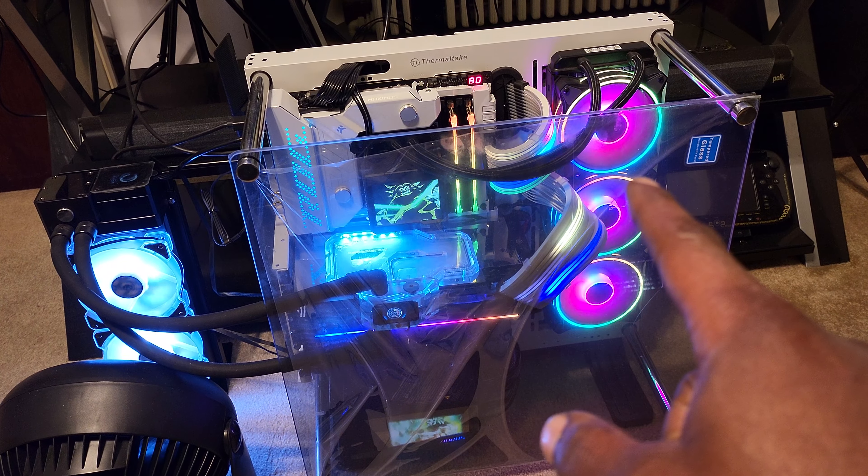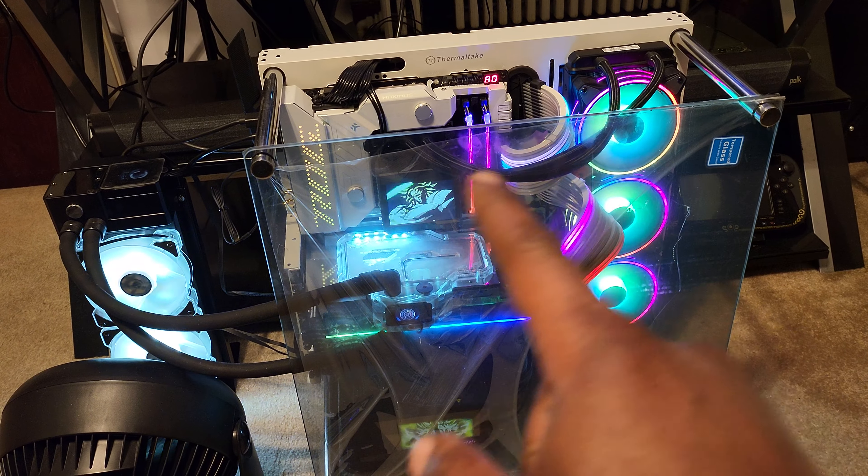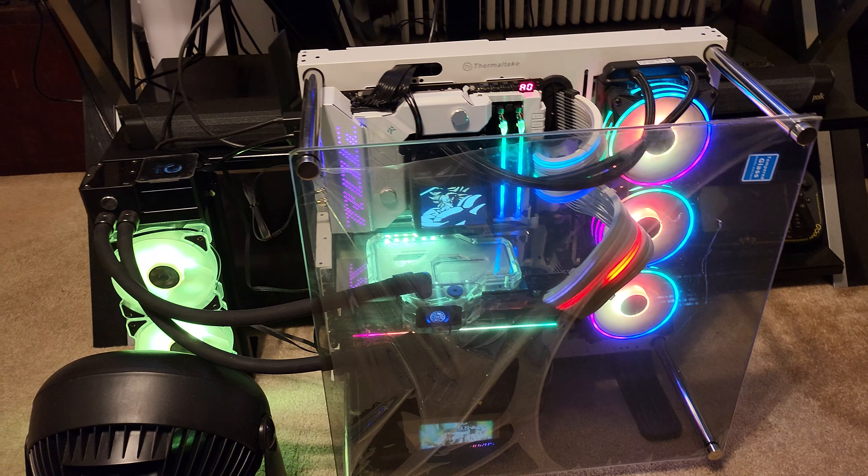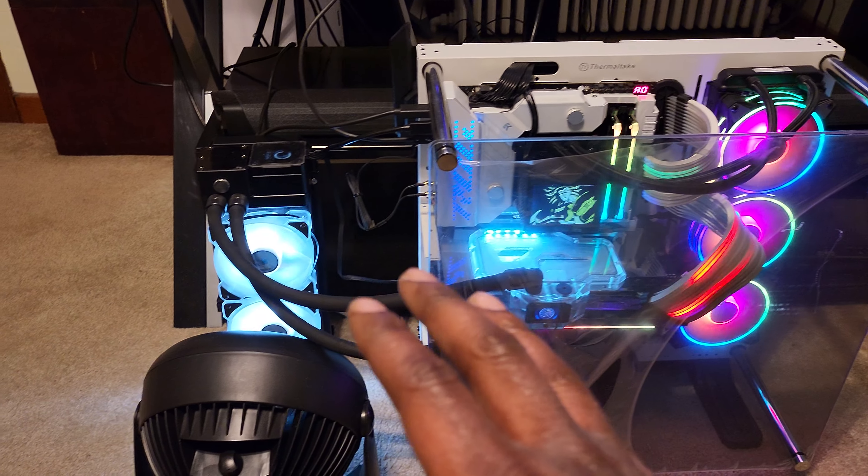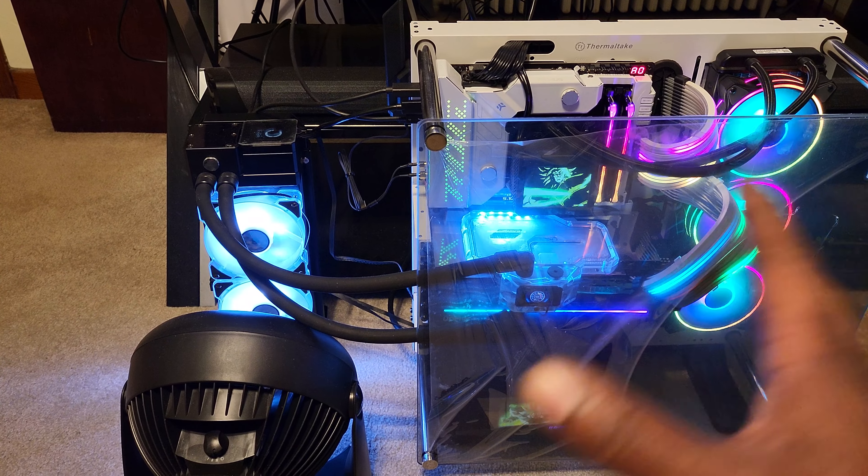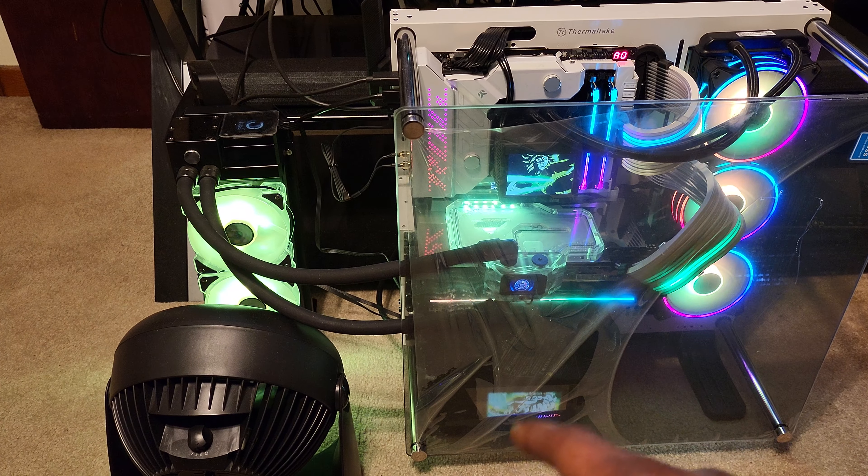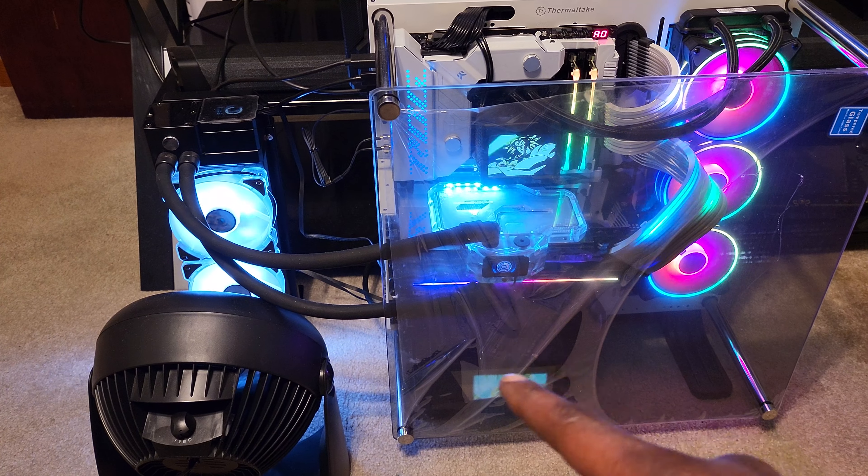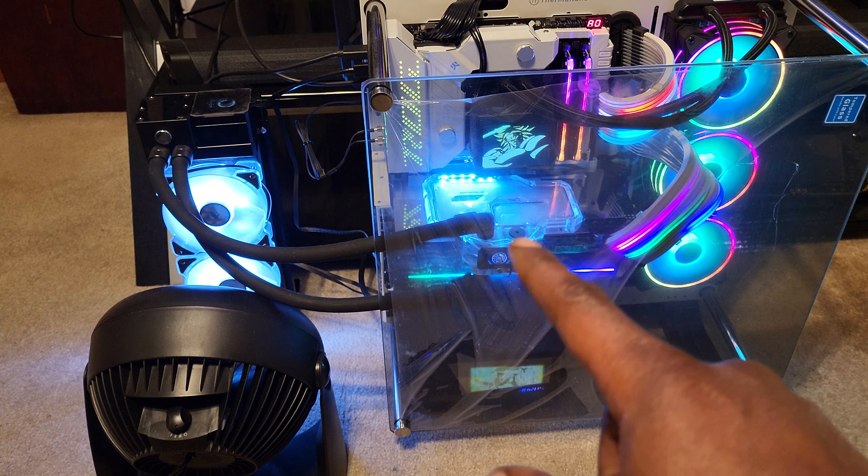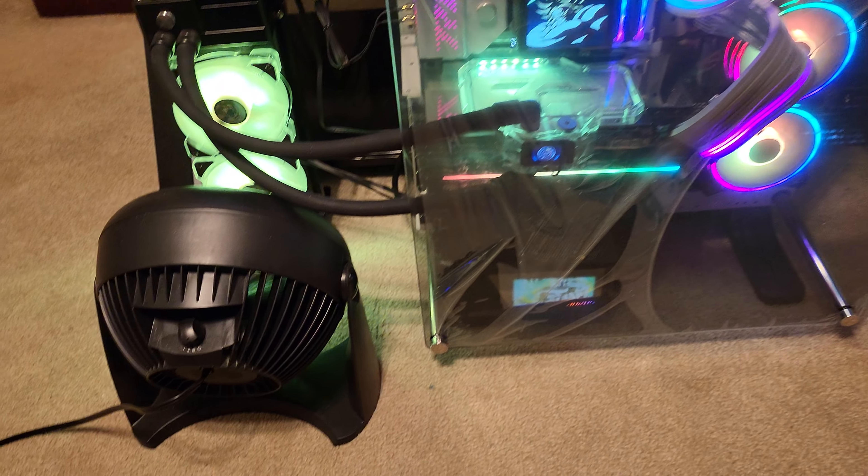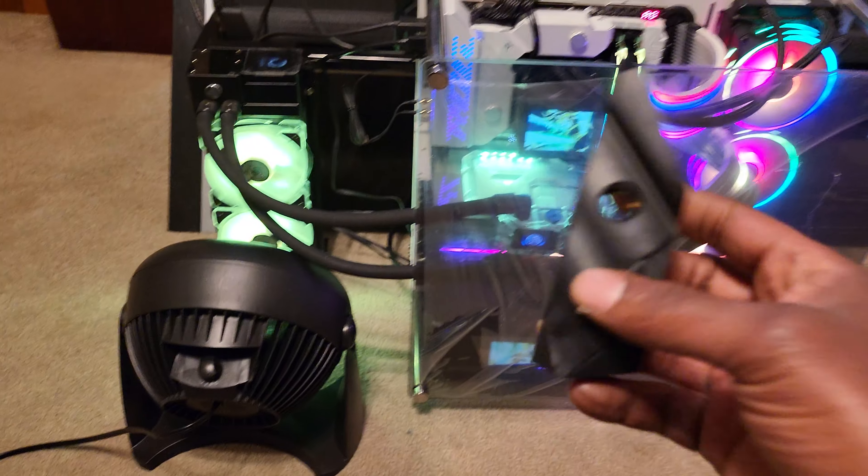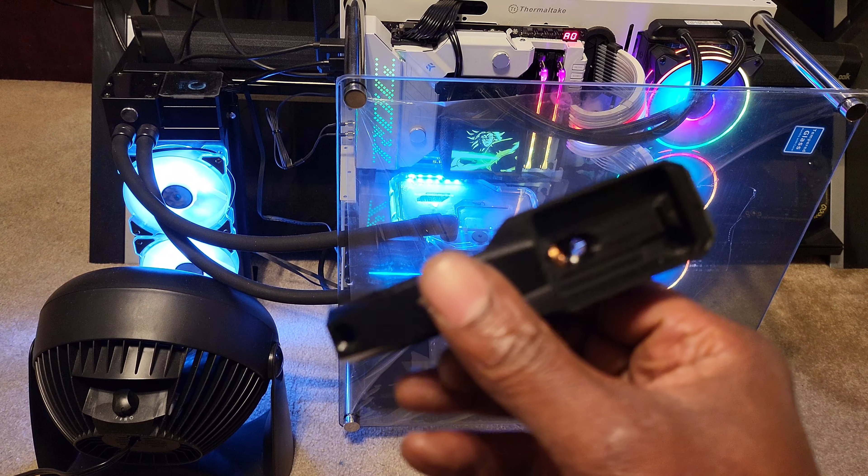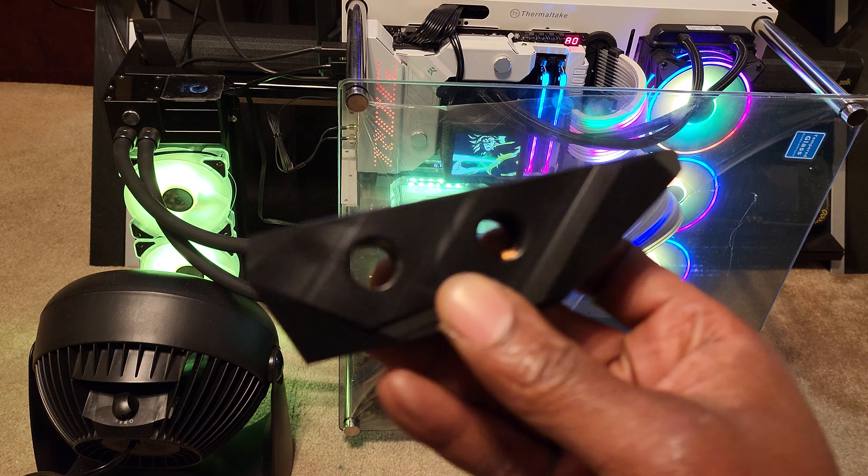I mounted the CPU radiator back on the case, so it doesn't look too messy. What I'm about to do is modify the water block, so I bought the Bykski single side water block bridge that has the LED display right here.